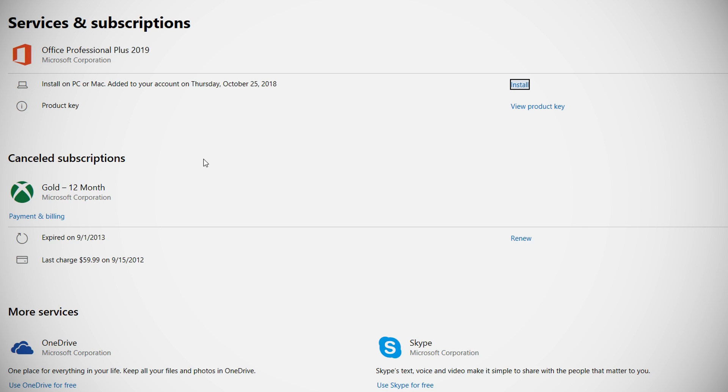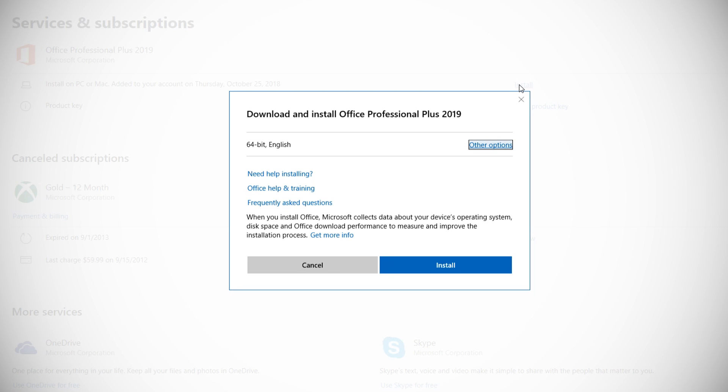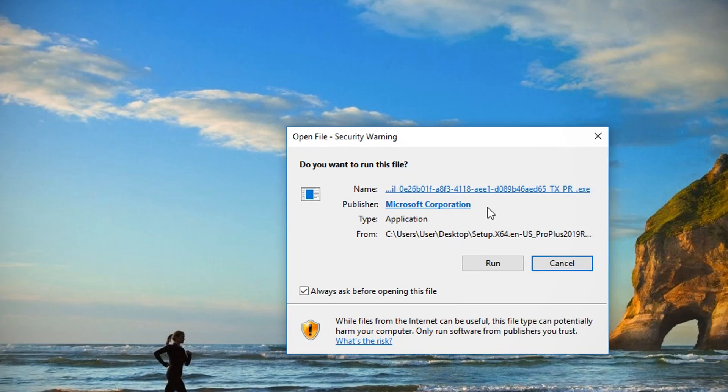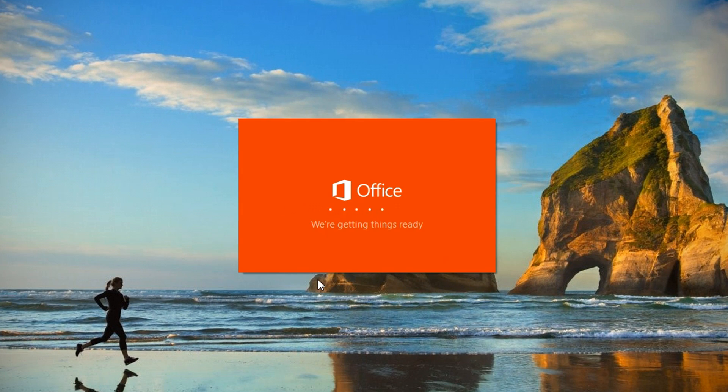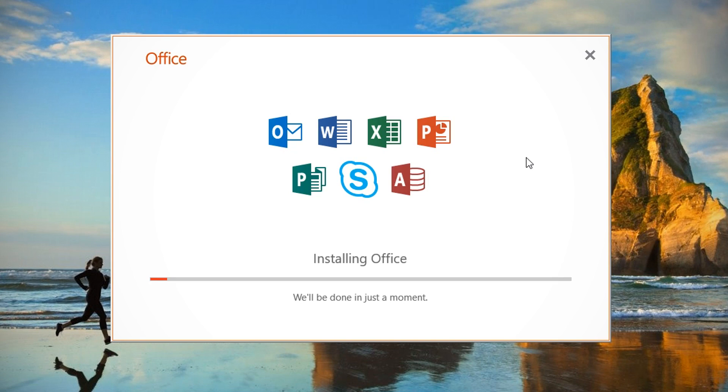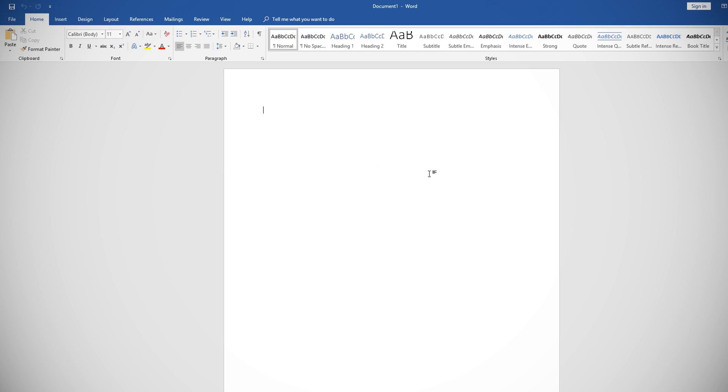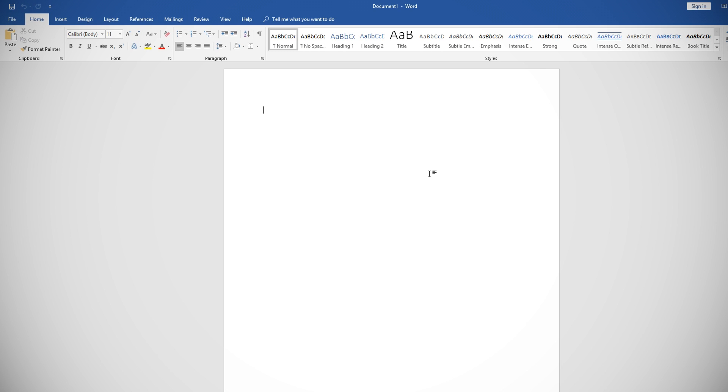It'll bring you to your Microsoft account, then click Install to download the install media. Once the setup is downloaded, just double-click the executable to start the installation. Now it'll take a few moments to get everything started. After it gets everything set up, it'll start installing Office. And once that finishes, Office 2019 is ready to go.